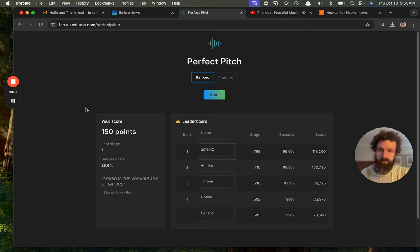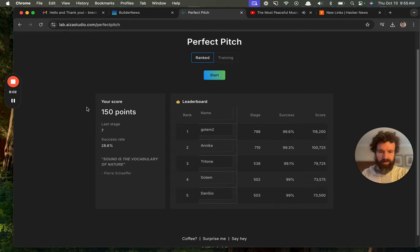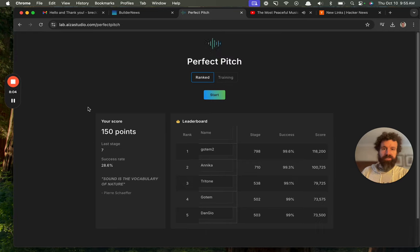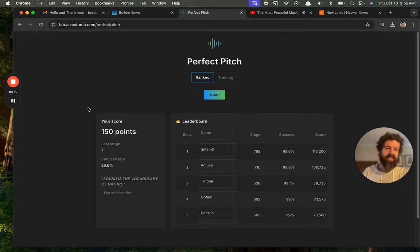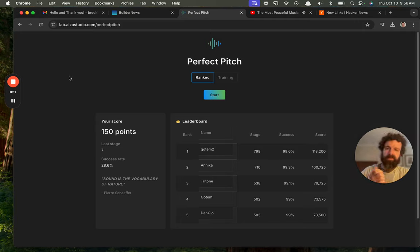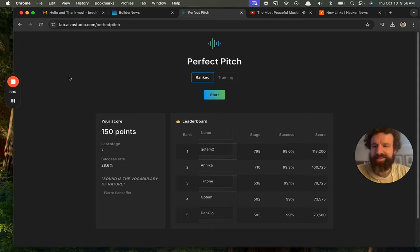This was awesome. I'm going to use this. I'm going to play this with my daughters. Thank you, Asus Studio for Perfect Pitch. And oh my goodness, that was the first thing I clicked. I can't wait to see what other things you've built. And what an awesome first thing back on Builder News to try. So thank you, cheers.